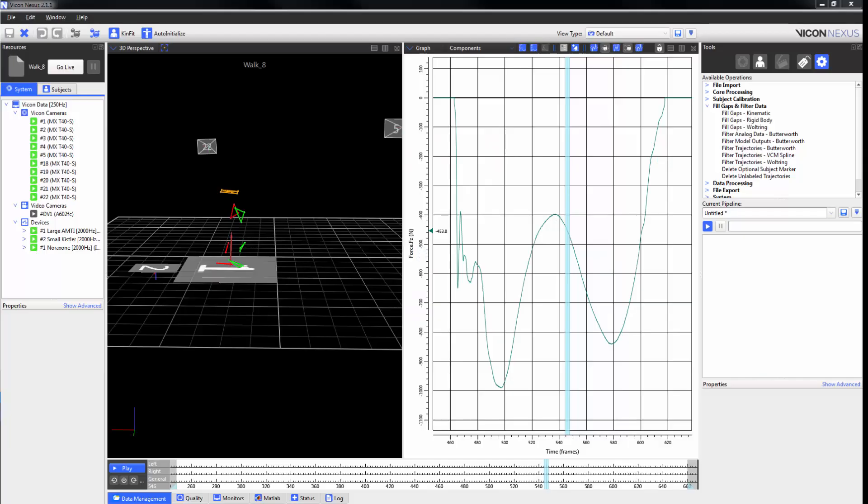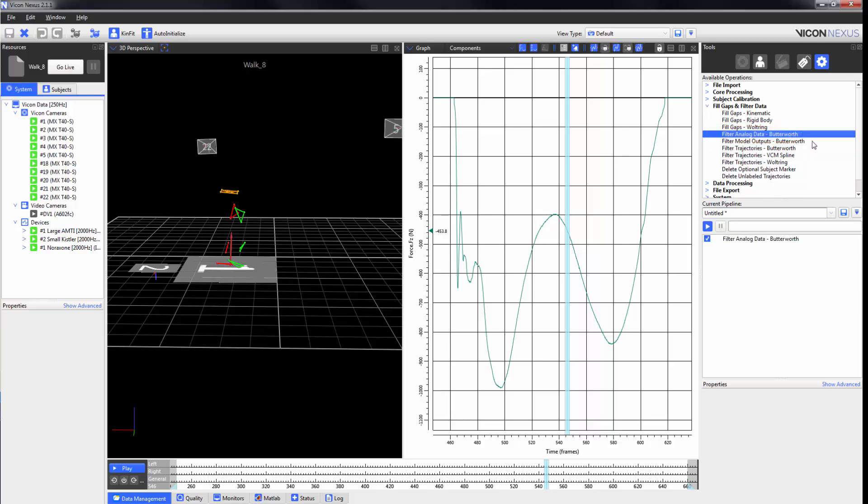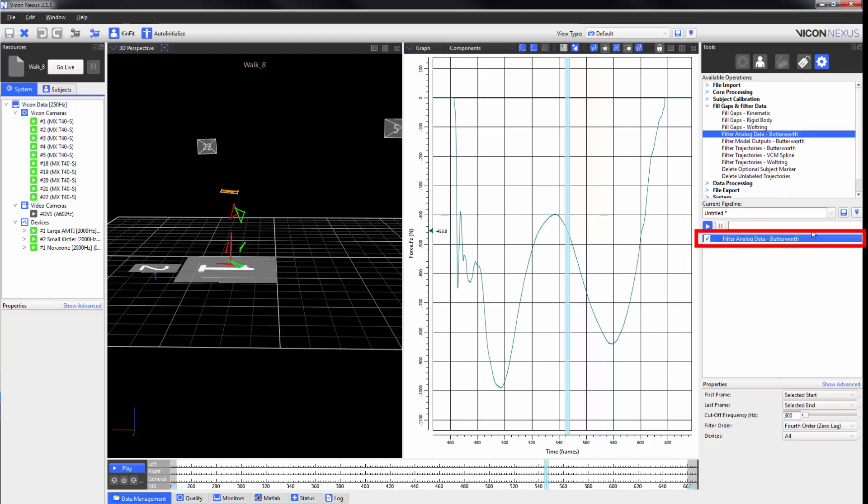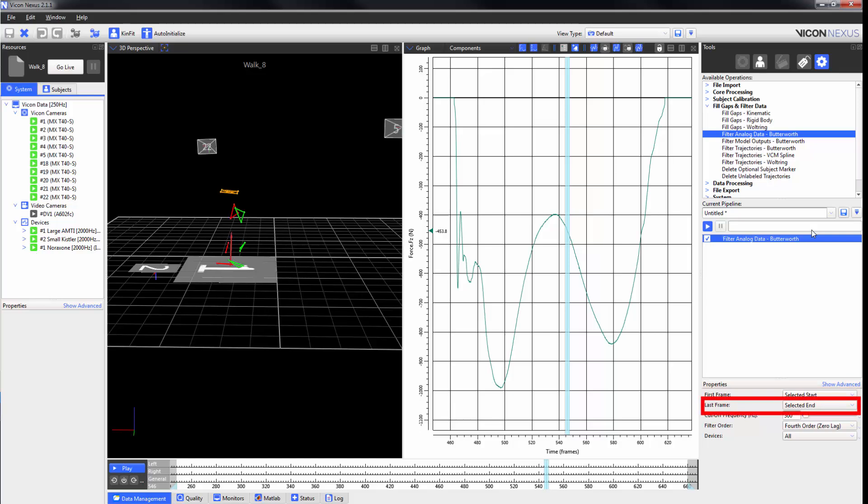We can filter data from analog devices such as force plates by using a low pass Butterworth filter. By selecting the properties, we can adjust the first frame and the last frame. We can also set a cutoff frequency.